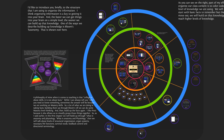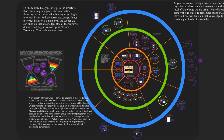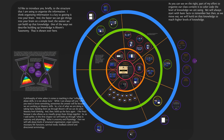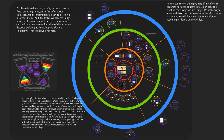Part of my effort to organize class content is to color-code the level of knowledge we're using — foundational knowledge in the middle, building out to deeper understanding. We'll always start with the basic facts to remember, but as we move outward we'll build that knowledge to reach higher levels of Bloom's Taxonomy.